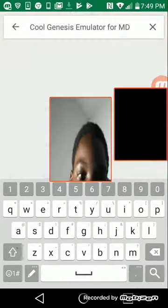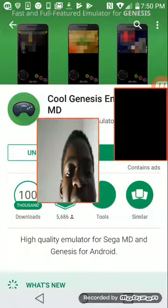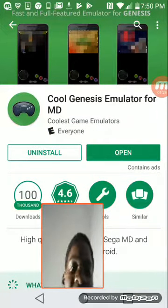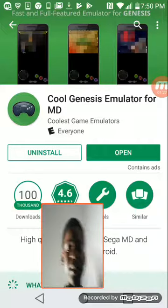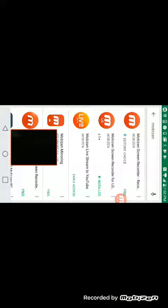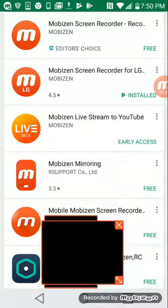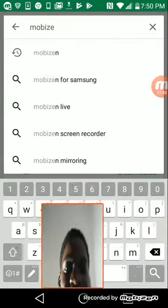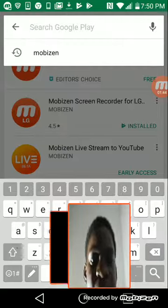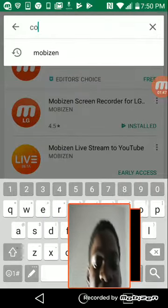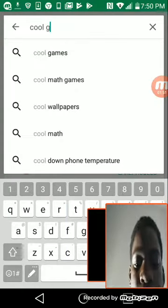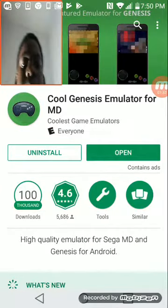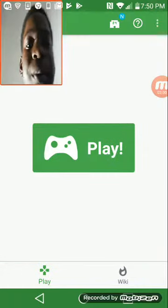Cool Genesis emulator for MD. Alright, nice, let's get that out of the way. Then what you want to do is download that — you see it right there, you want to download that. Oh my gosh, little brothers are so annoying. So again, you want to type in Cool Genesis.